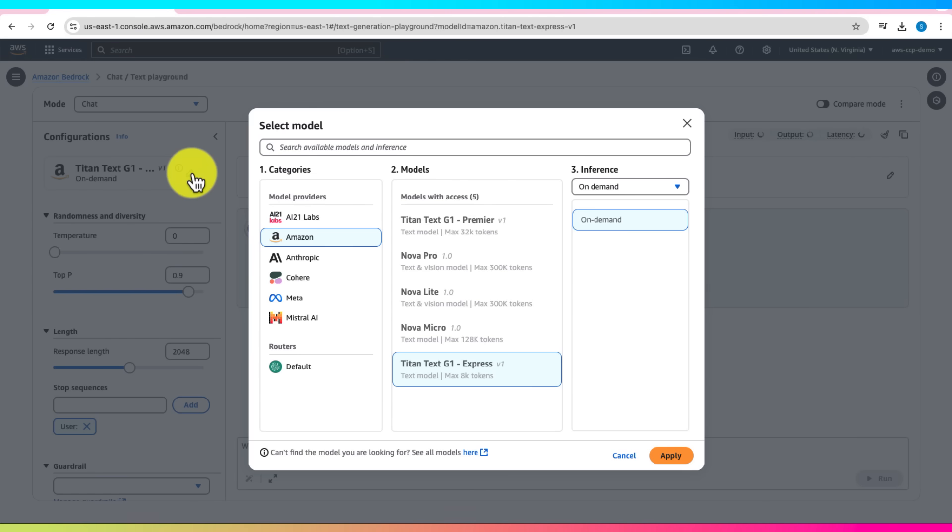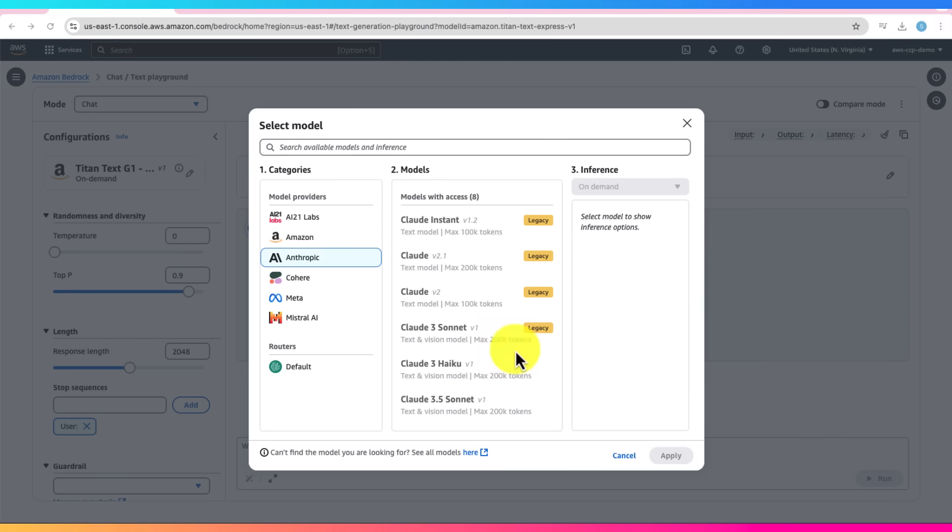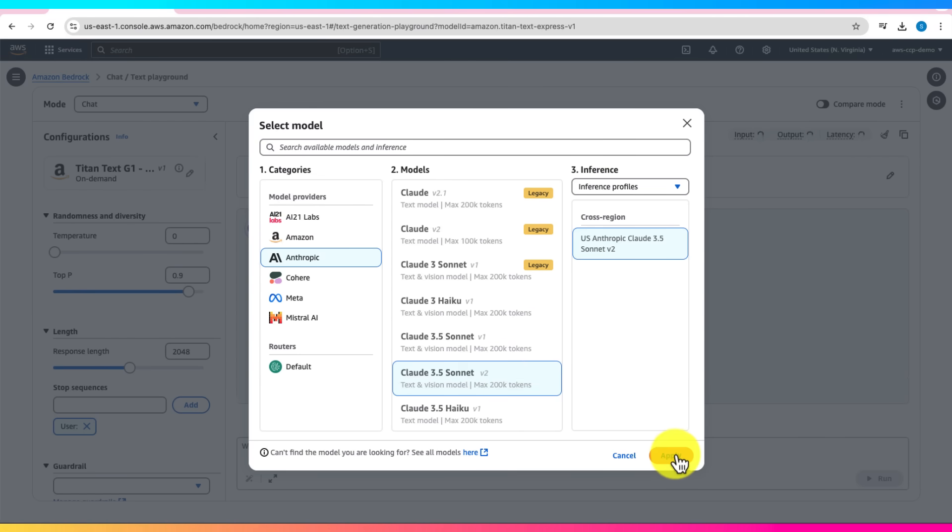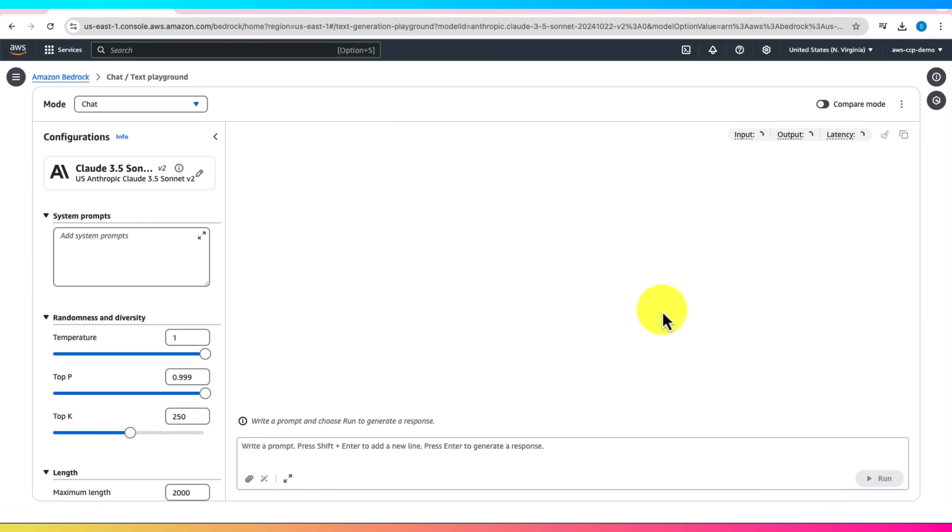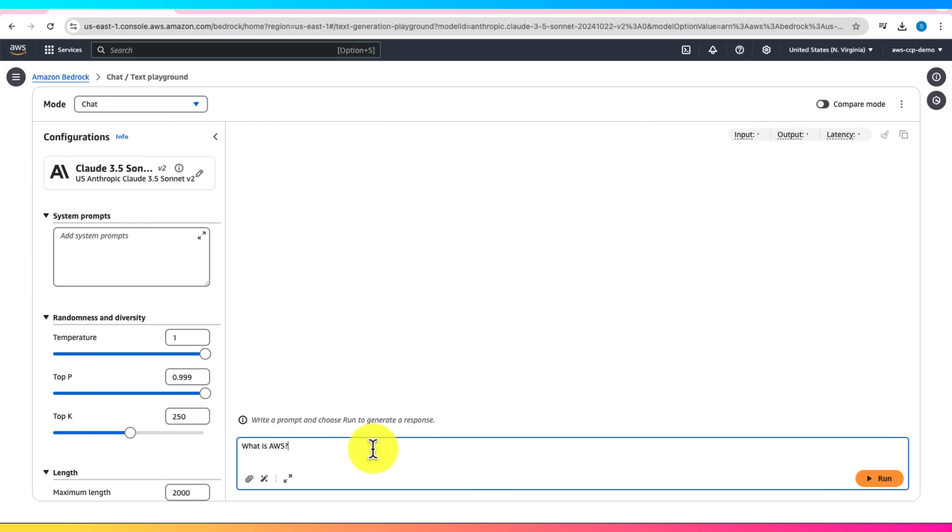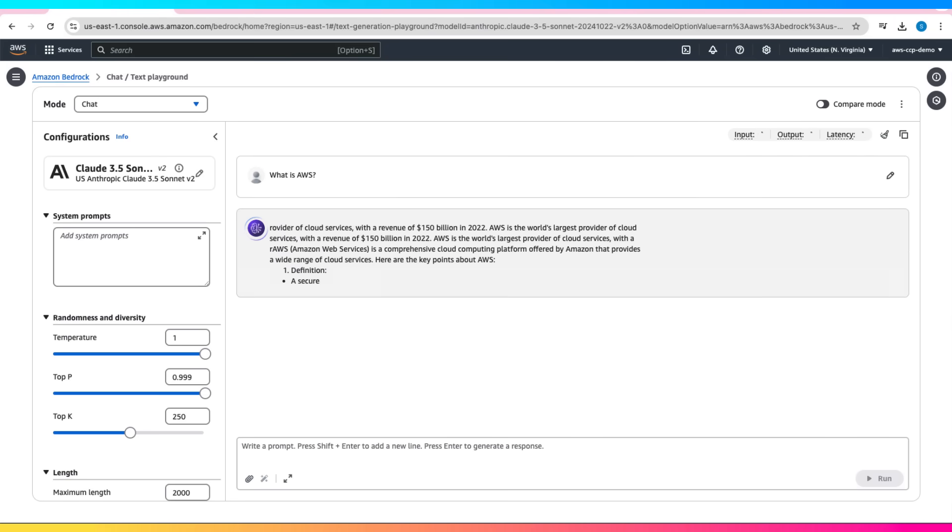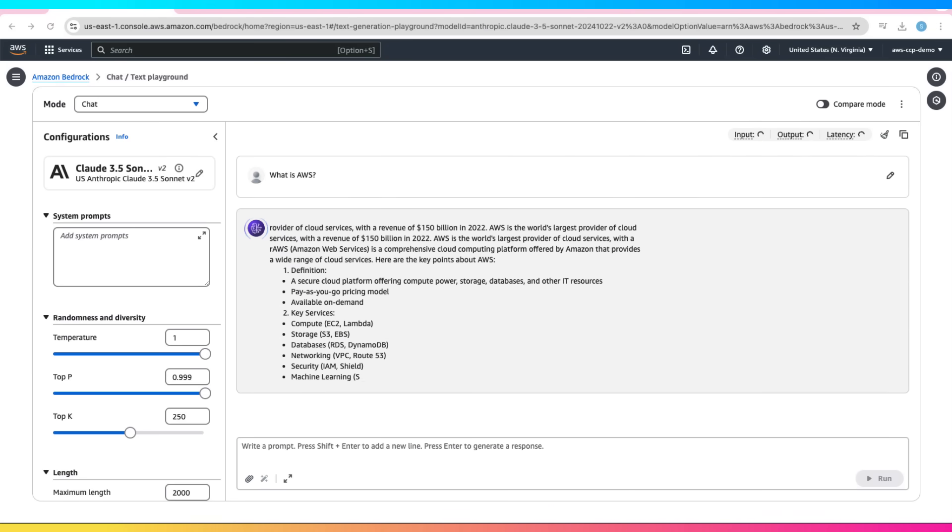Now let's try another model like Anthropic's Claude 3.5 Sonnet V2. Click on Apply. Ask something like, what is AWS Claude 3.5 Sonnet V2? Click Run. And the model will give you a conversational response.